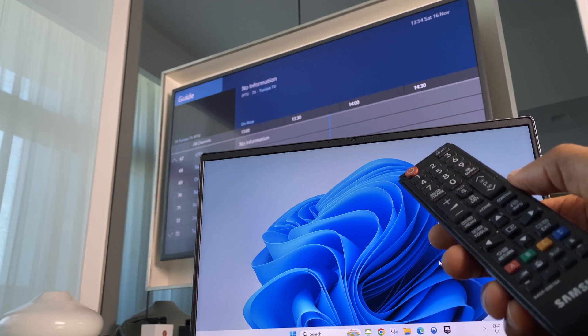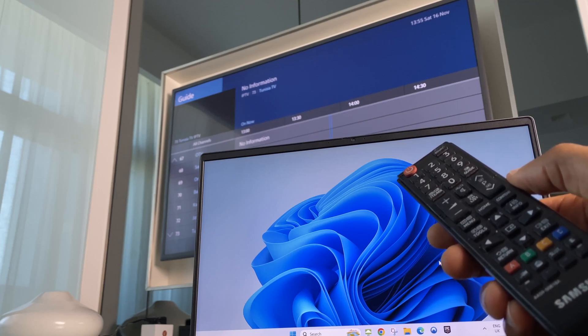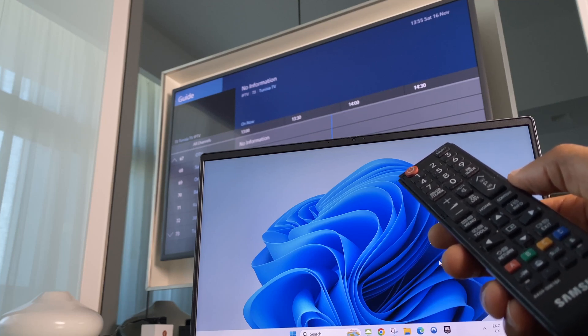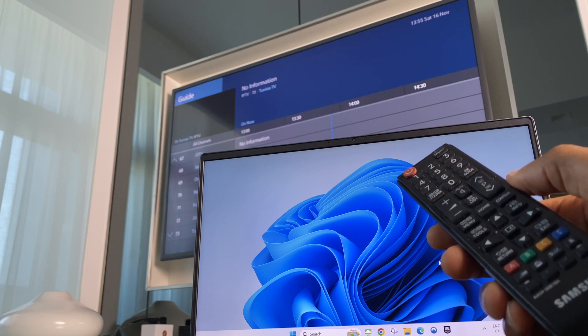Hey there, in this video I'll show you how to wirelessly connect your Windows 11 laptop to your Samsung Series 6 TV and how to configure the screens.